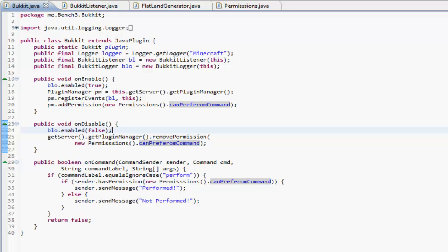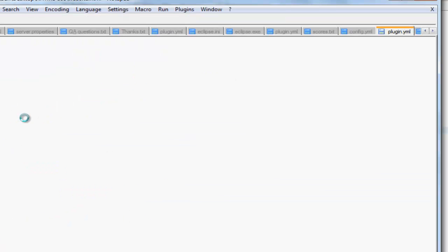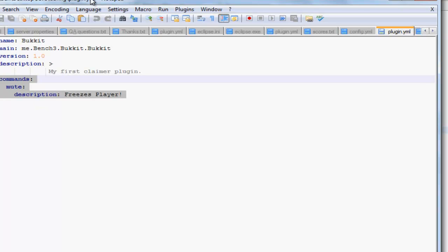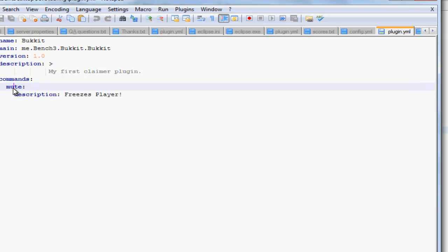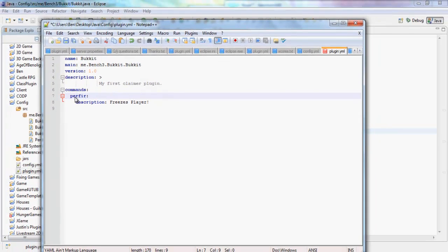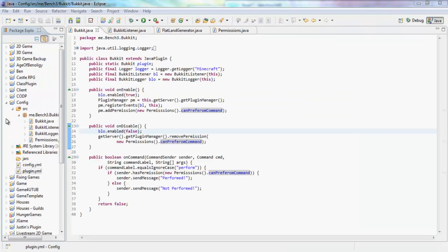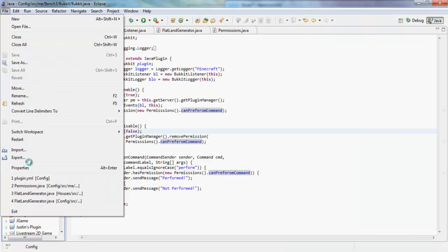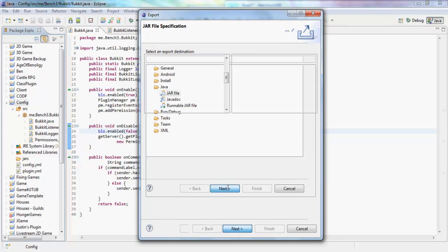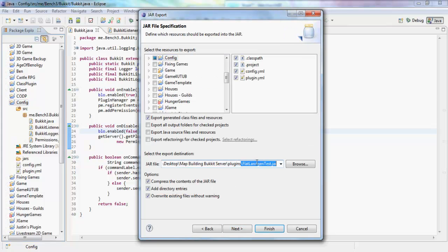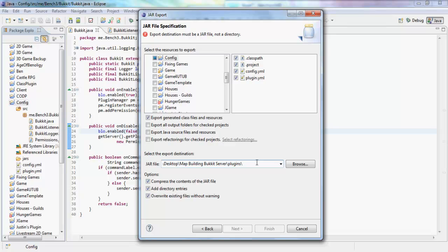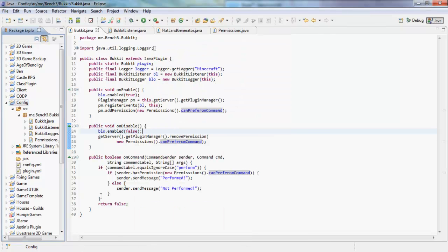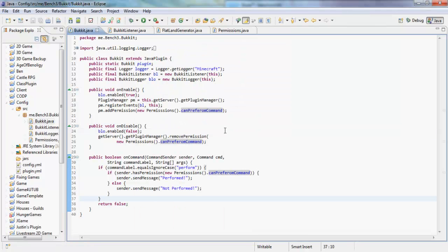So if we just go into our plugin.yml and add in the command perform, save this, refresh, and export. We're going to call this permissions.jar.